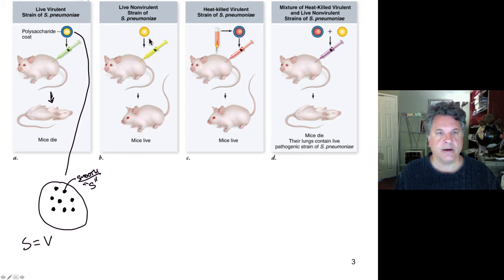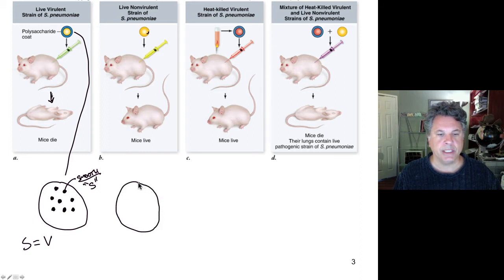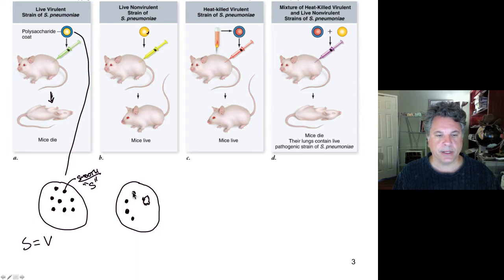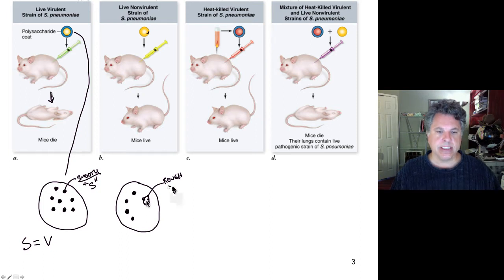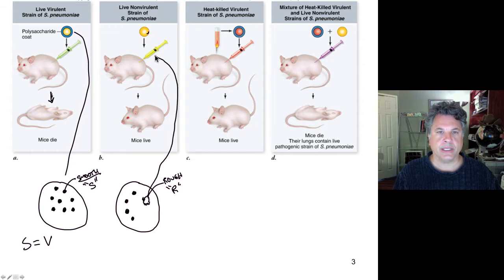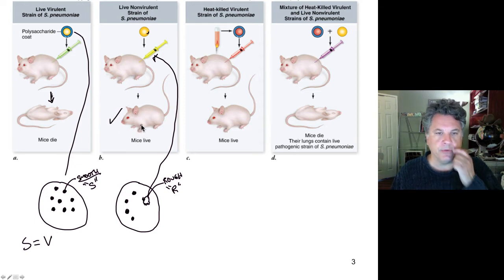Griffith observed one day that he had an apparent mutation in one of his colonies — that most of the colonies he grew were smooth, but one day he observed a rough colony that grew from a particular single bacterium, giving rise to a colony that was rough in appearance. These were called R for rough. Rough bacteria, when isolated and grown up and injected into mice, would actually not kill the mice; the mice would mount an immune response and be able to fight these rough bacteria off.